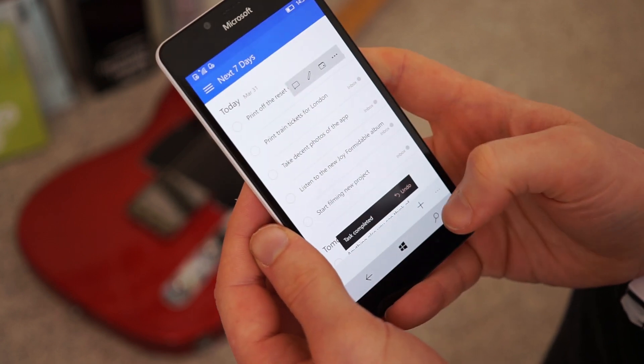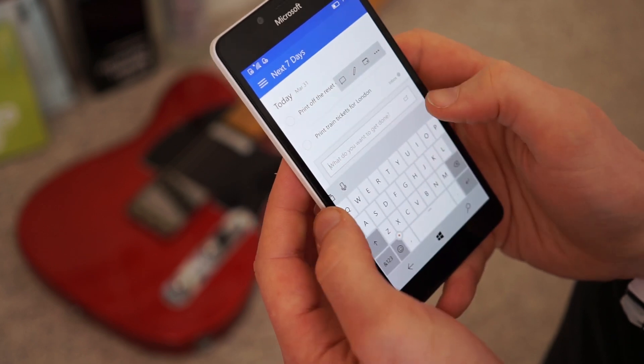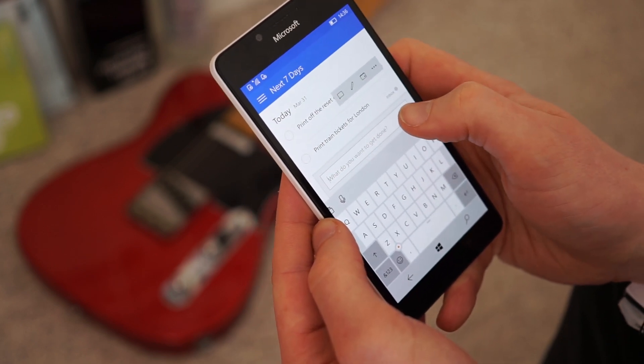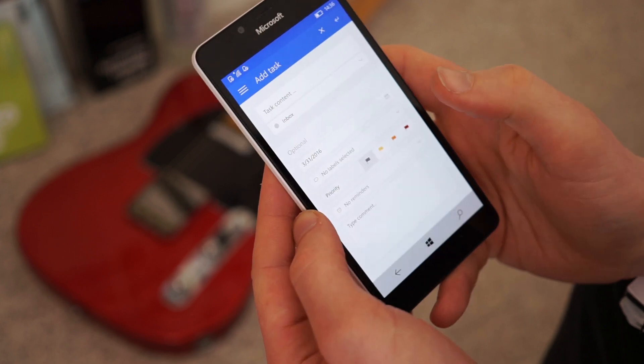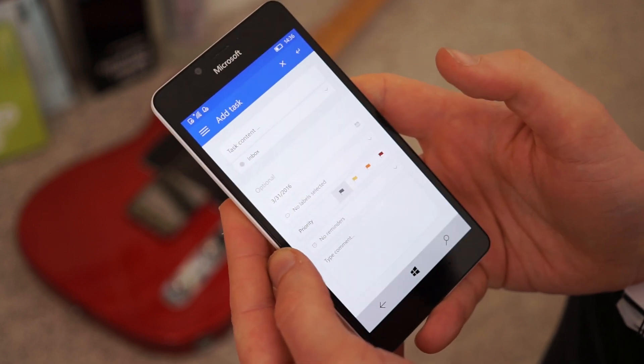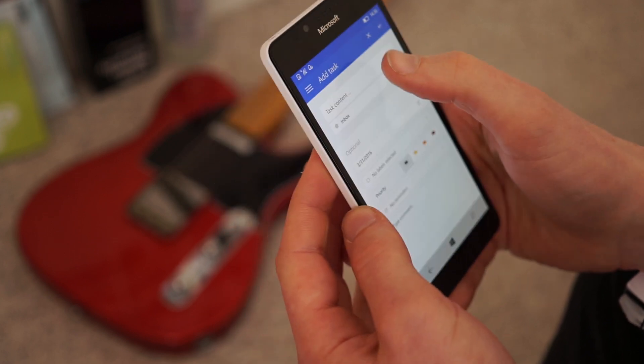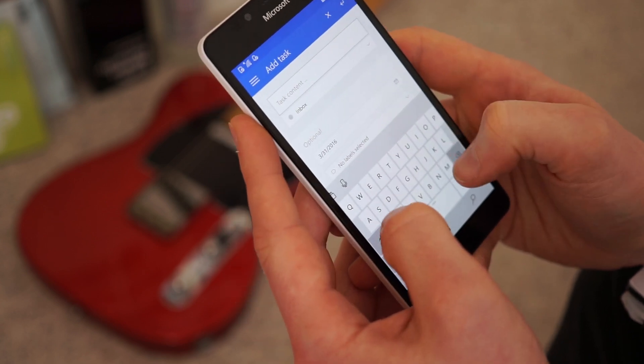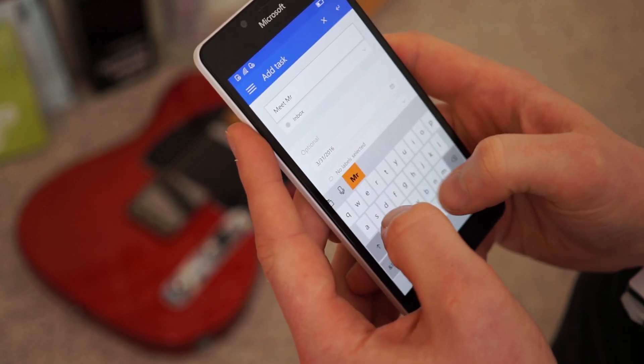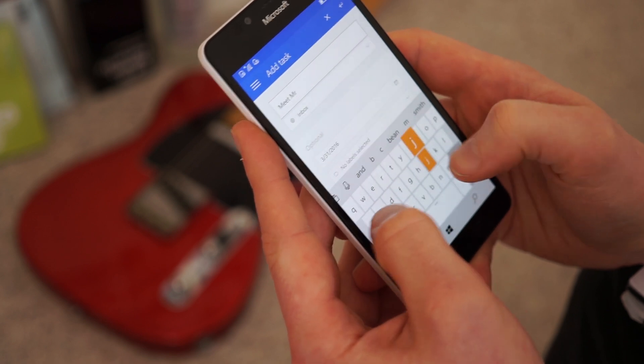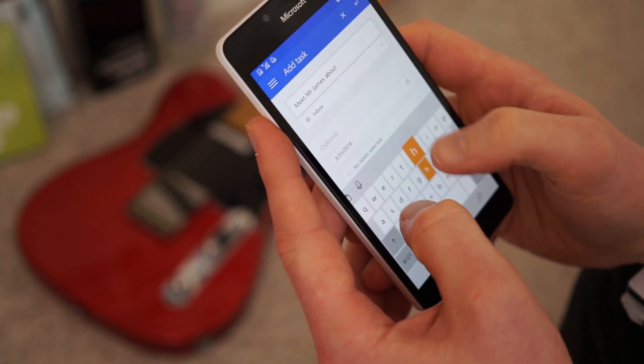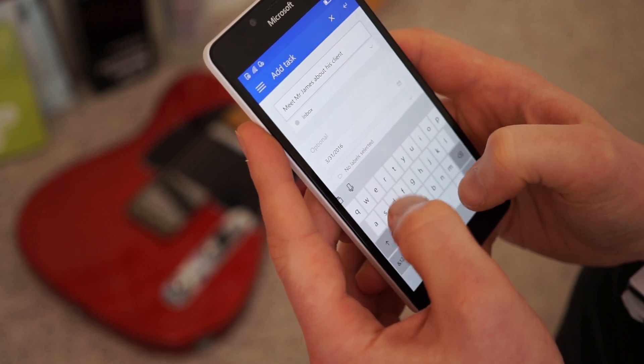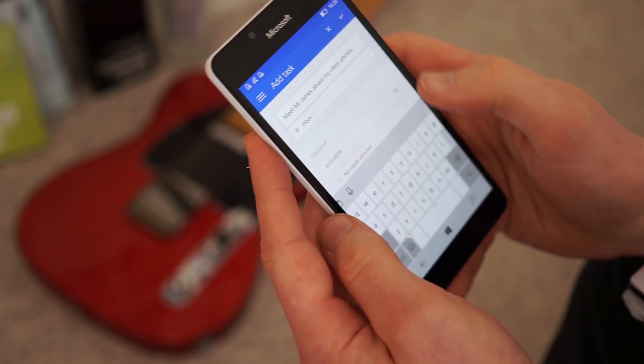If you want to go into a bit more detail, you can press this add and you can actually see there's a little breakout menu there. So if you click that one, you can actually pull it into expanded view where you can talk a bit more about it. So you can say, meet Mr. James about his client photos. So go into a bit more detail.